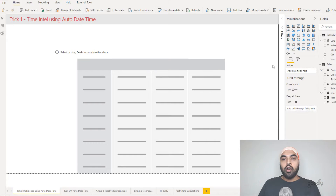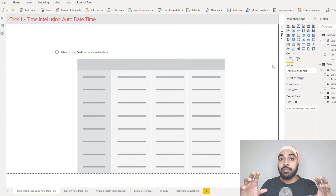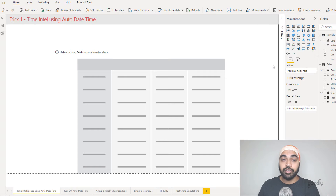Hi, you're with Shandeep and Goodly once again and in this video I'm going to talk about six interesting date table tricks. Let's start. Trick number one is using the auto date time feature for creating time intelligence calculations.